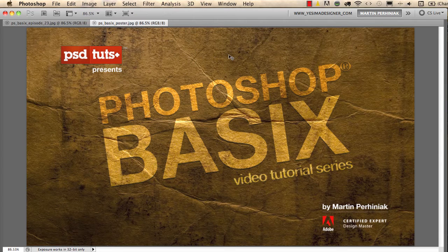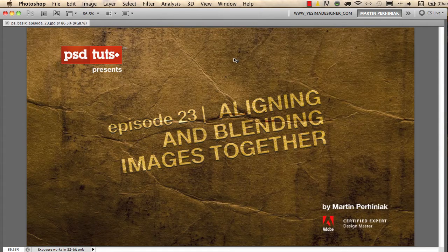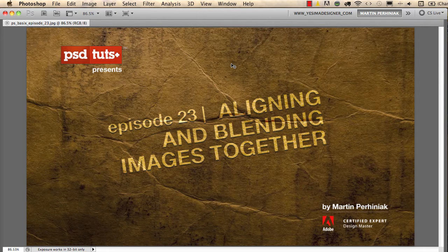Welcome back to Photoshop Basics on PSD Tuts+. I'm Martin Perhiniak and in this tutorial we are going to learn how to merge images together with the Align and Blend options in Photoshop.